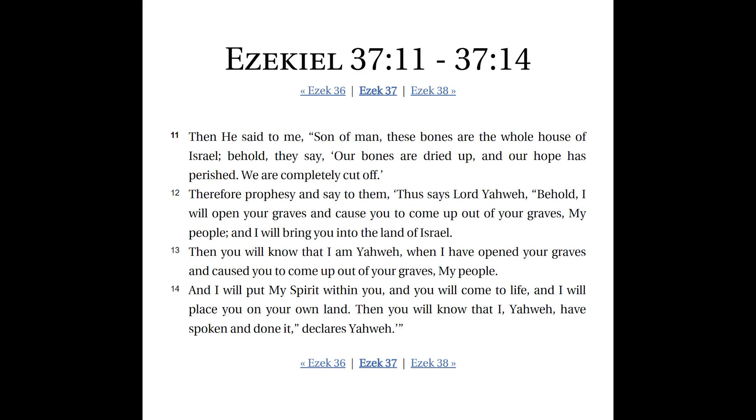Therefore prophesy and say to them, thus says Lord Yahweh, behold, I will open your graves, resurrection, and cause you to come up out of your graves, my people, and I will bring you into the land of Israel. Then you will know that I am Yahweh when I have opened your graves and caused you to come up out of your graves, my people. So how much more do you need to emphasize that? This is resurrection.